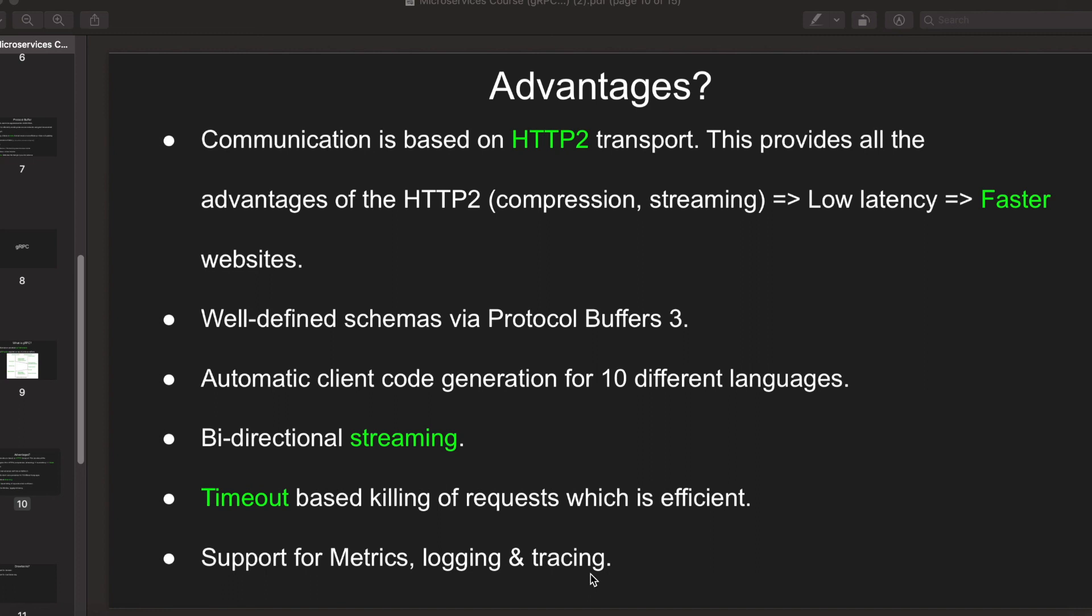In case your system crashes, you can look at the traces and see at which function call your program stopped working. This makes things much easier to debug. So these are the overall advantages of using gRPC connections for your system. Overall it makes things much faster.